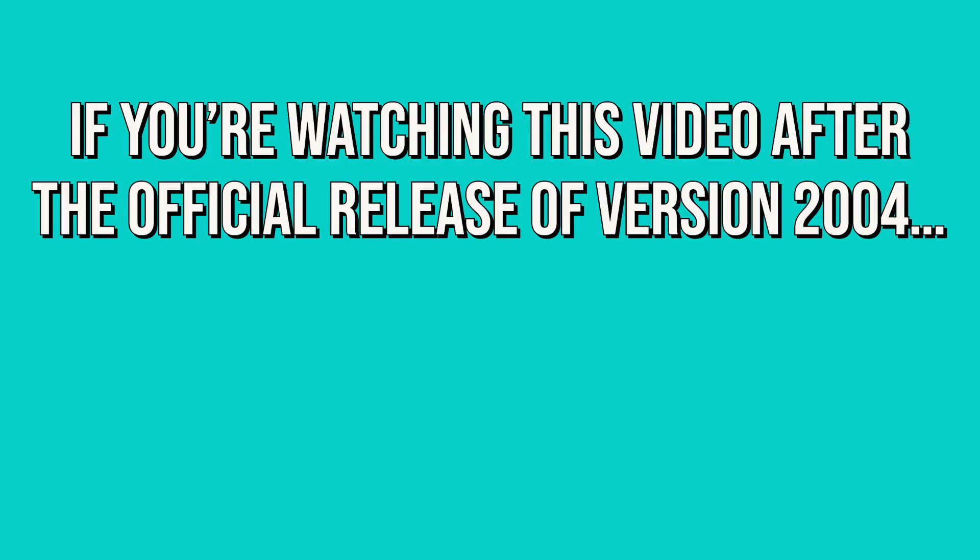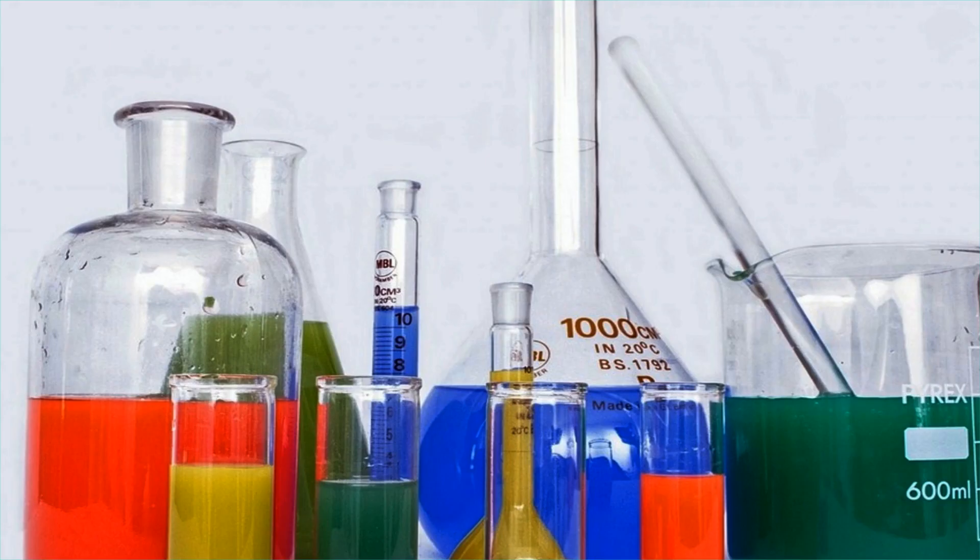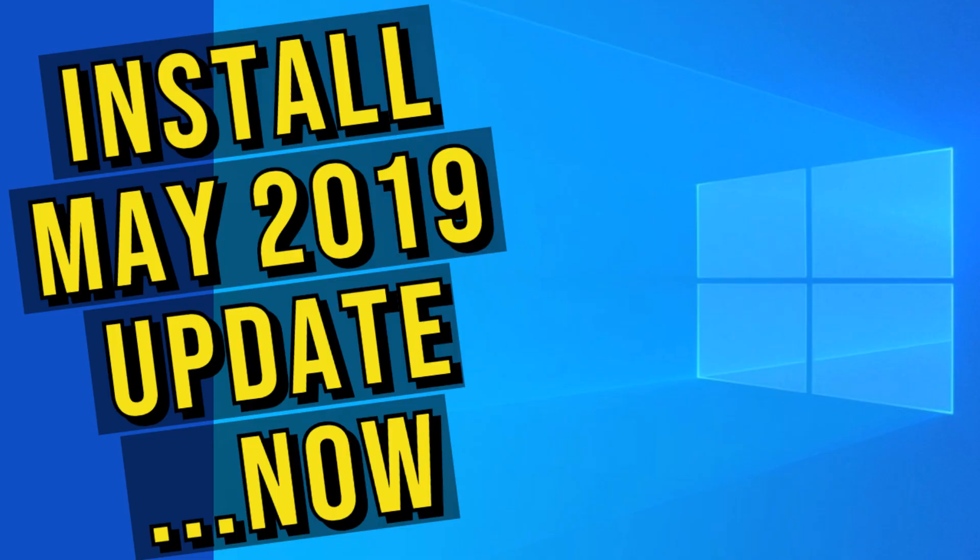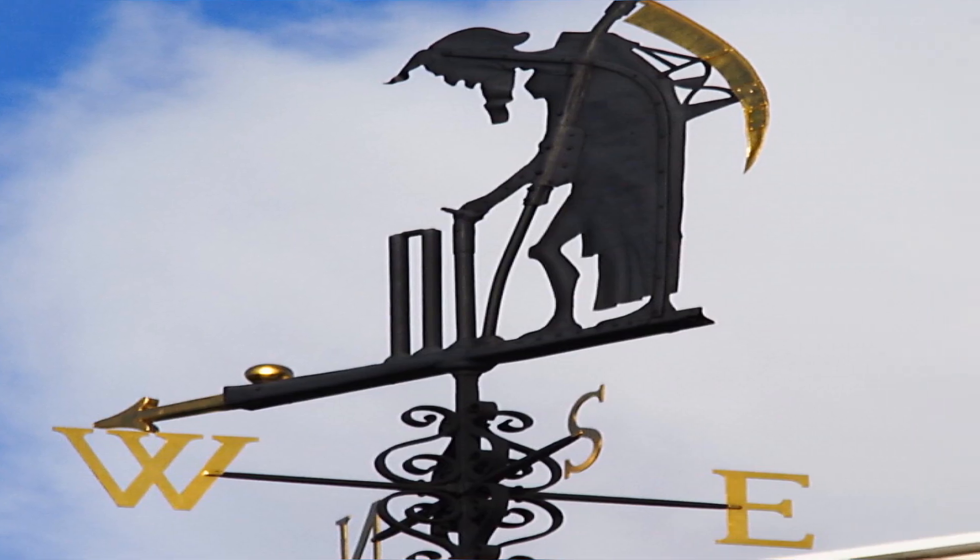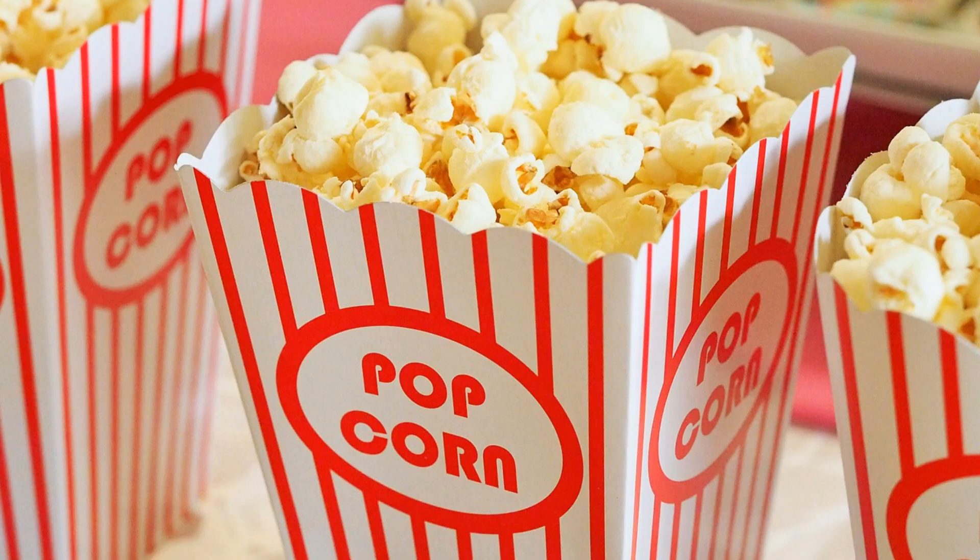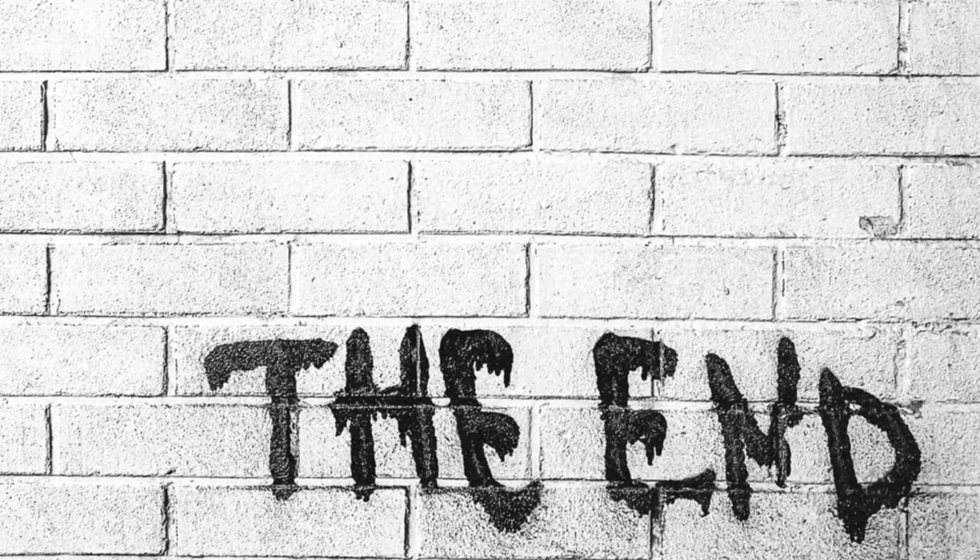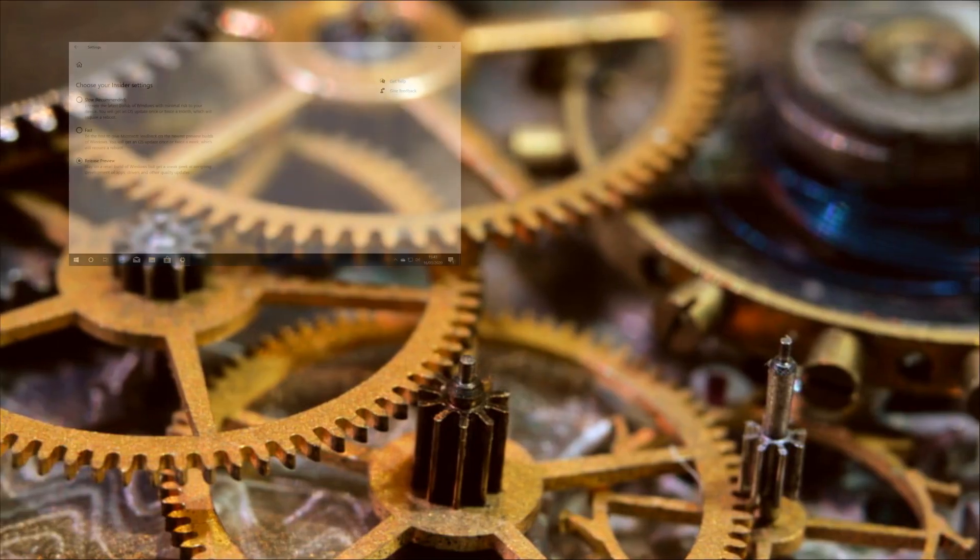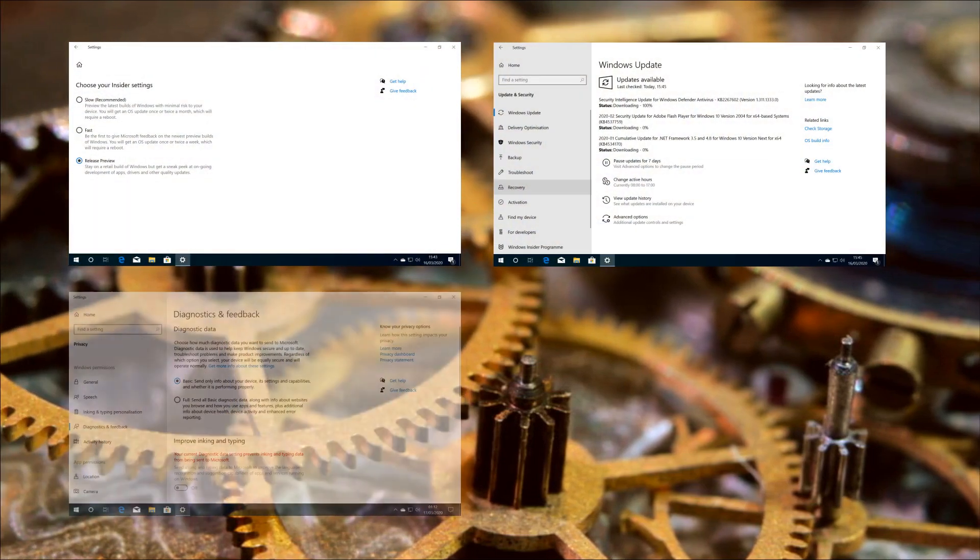If you're watching this video after the official release, there'll be a more straightforward means of acquiring the update, and we may well have published additional videos. The method we used to obtain it is that which we used for the May 2019 update, but if you're a long-time viewer who's seen that video, stay with us to the end, as we have some important post-installation configuration options which are new to this tutorial.